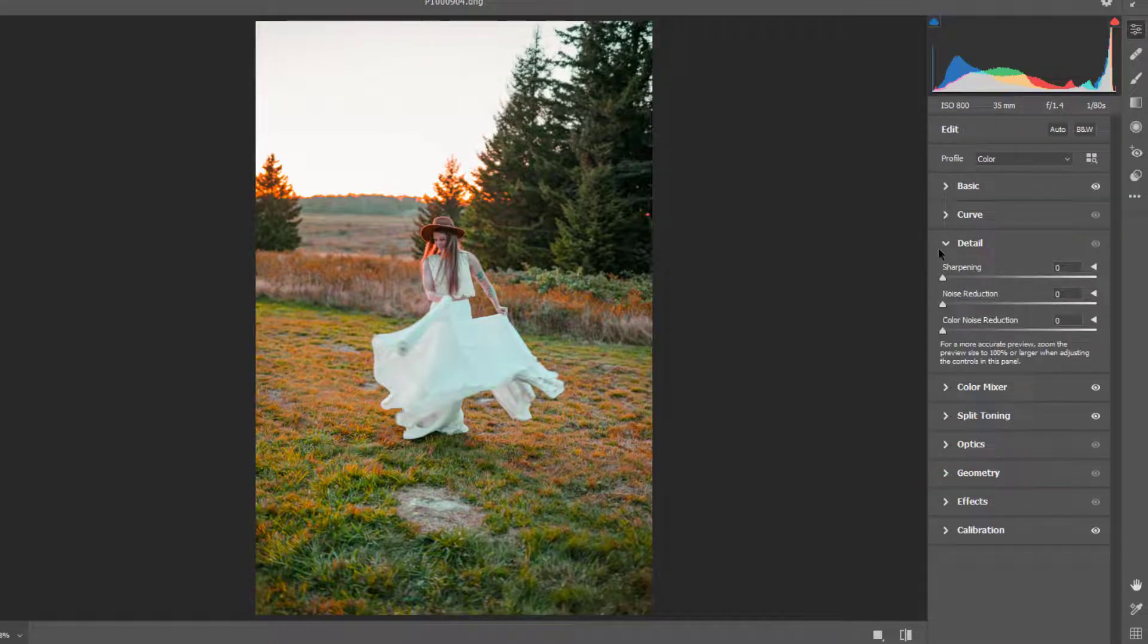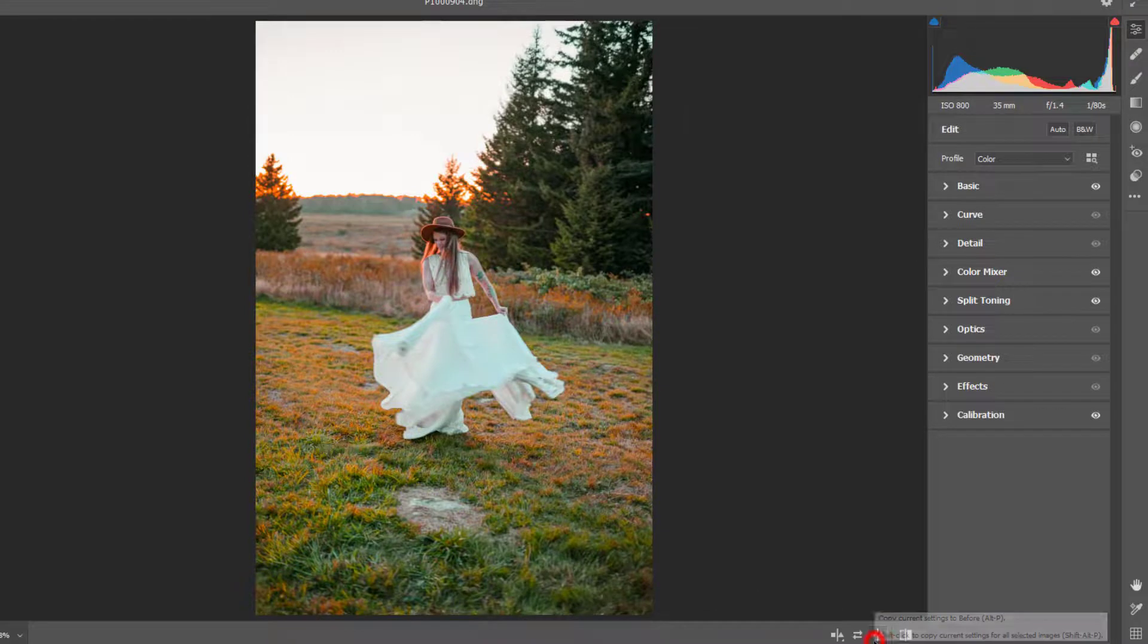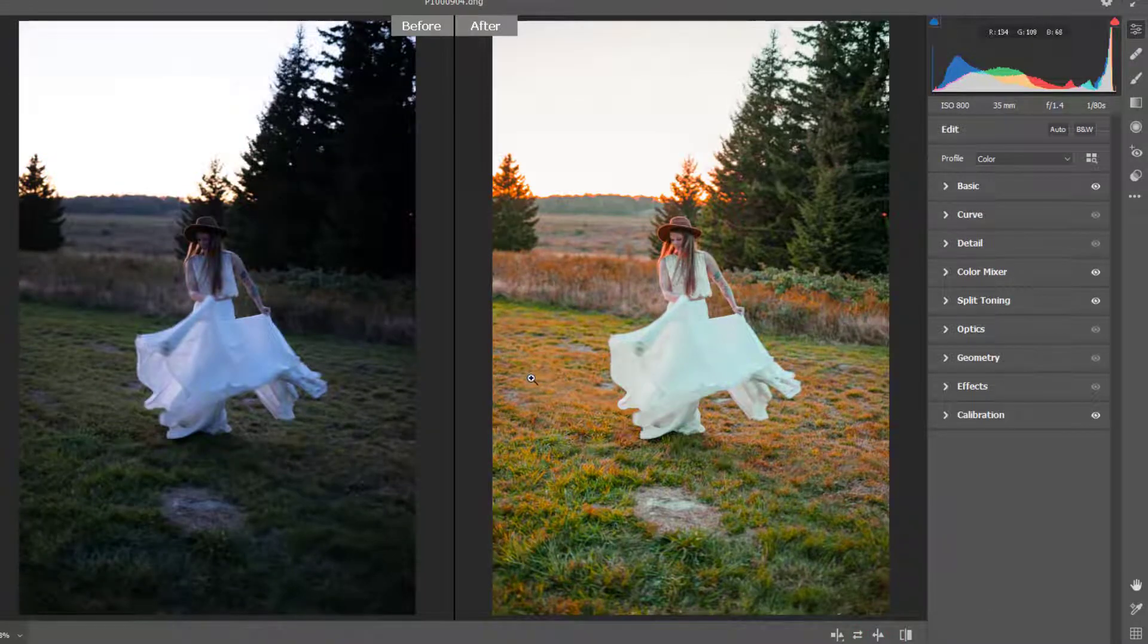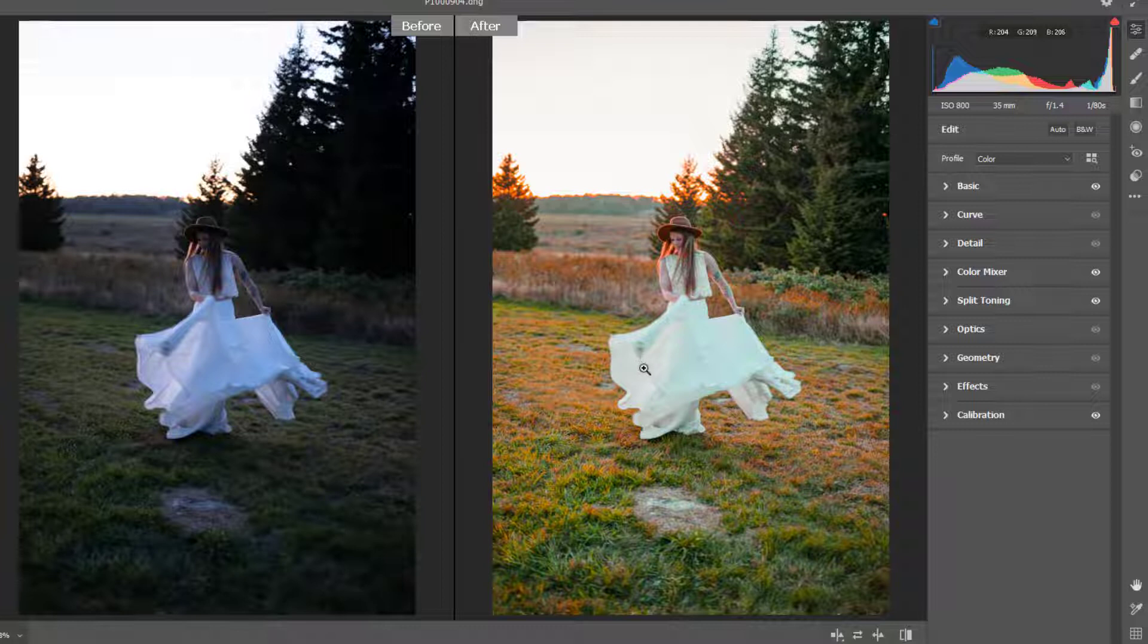For now this is okay. You can see there's a huge difference between this picture and this one.